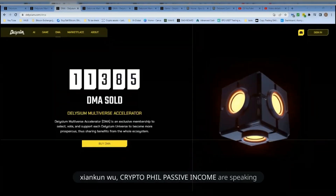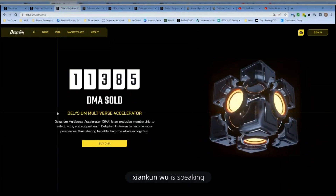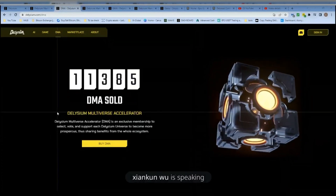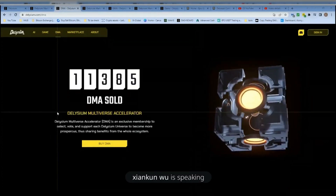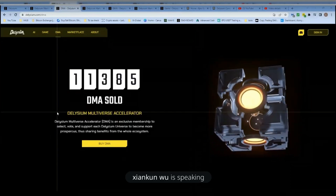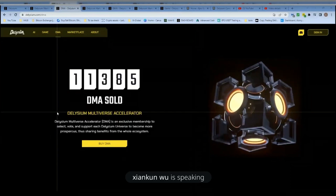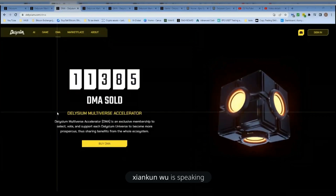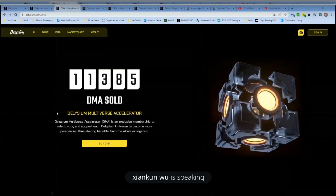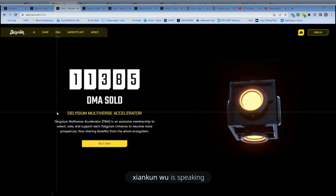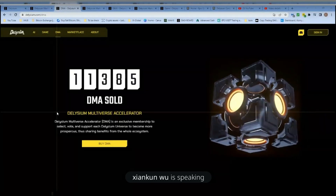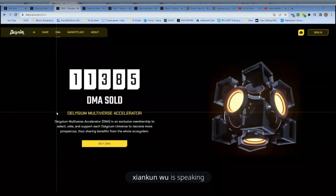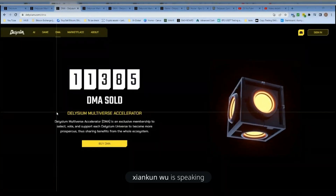AGI is a new name — previously it was DES. We previously named the token of the Delisium ecosystem as DES, and now we renamed it to stress more the AGI part. Basically, AGI is DES and AGI is the new name. So it's going to be a one-token system in the future — there's not going to be a second token in the Delisium ecosystem.